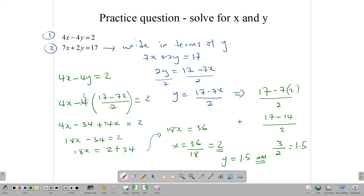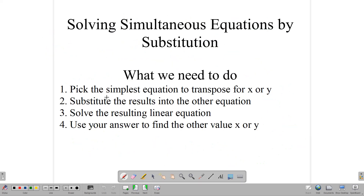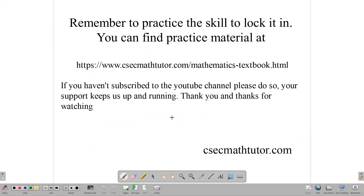And that's how we use the substitution method to solve simultaneous equations. To back it up: pick the simplest equation to transpose for x or y; substitute the results into the other equation; solve the resulting equation; and use that answer to find the other value. Remember to practice this skill to lock it in. You can find more practice material on the website at csegmathsweater.com, in the textbook, or in the practice paper or past papers sections. If you haven't subscribed to the channel, please do. Thank you for your support and for watching.